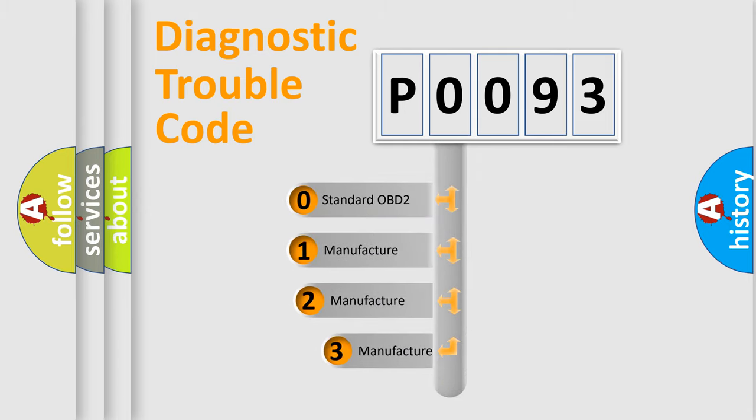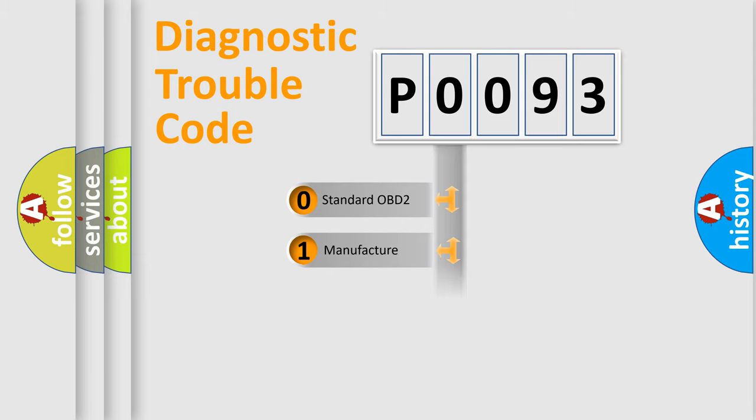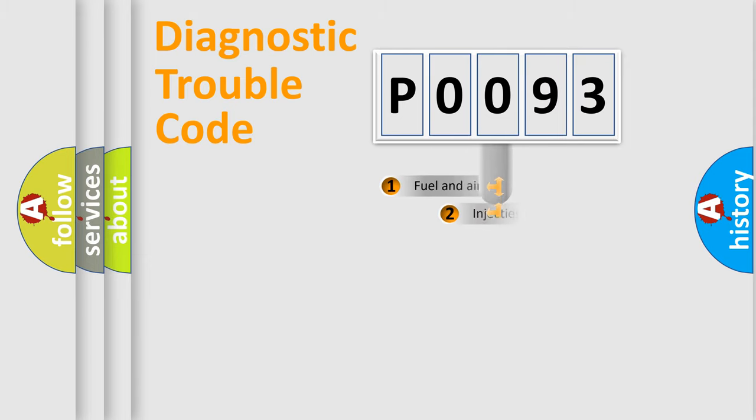If the second character is expressed as zero, it is a standardized error. In the case of numbers 1, 2, 3, it is a manufacturer-specific expression of the car-specific error.